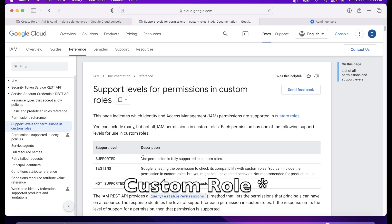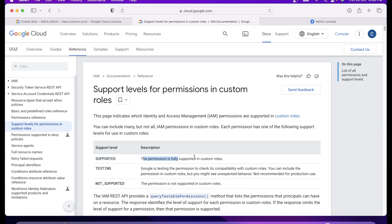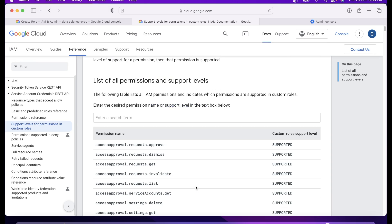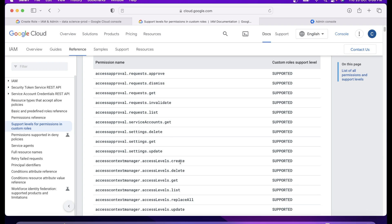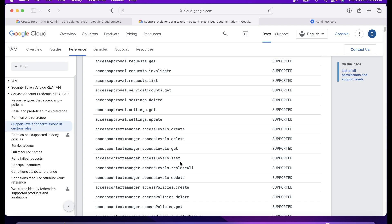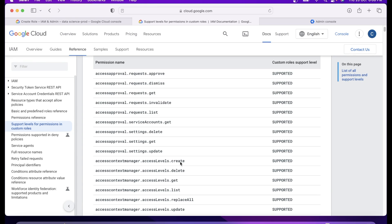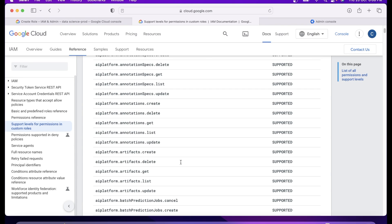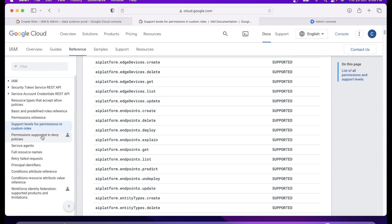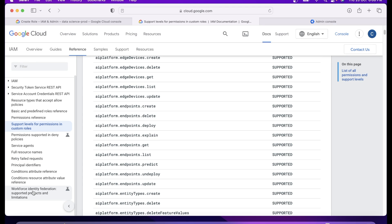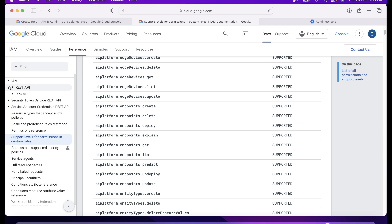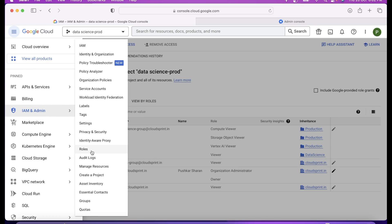Support roles have three phases: supported, testing, and not supported for production use cases. We are only going to use the roles which are supported. This list shows which roles are supported, which are not supported, or which are just in testing. It's a flag to help us create our role without making any fault with the testing ones. I think it's time to go ahead and create a custom role and get our hands dirty.